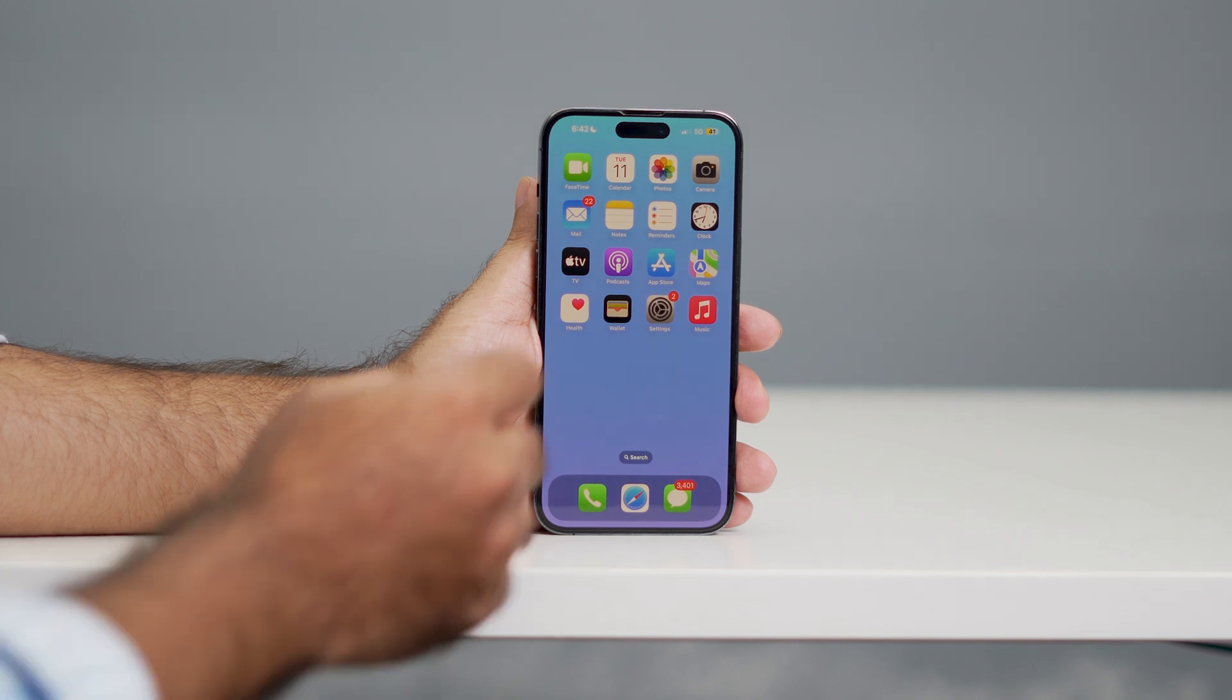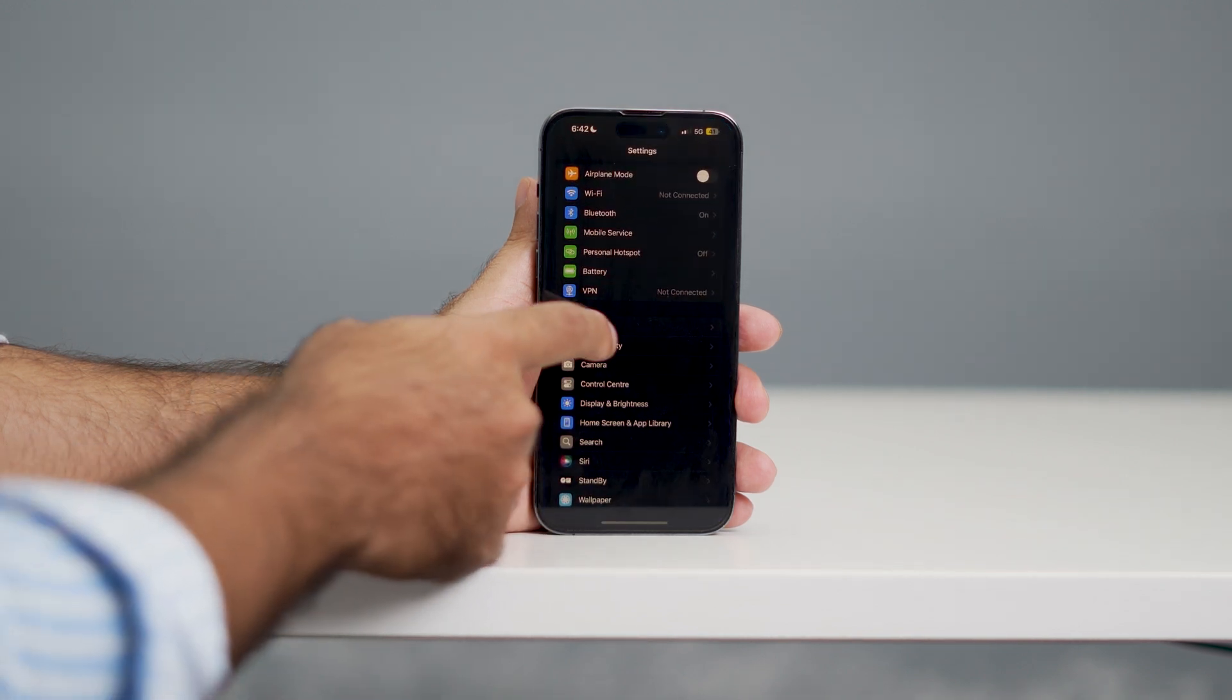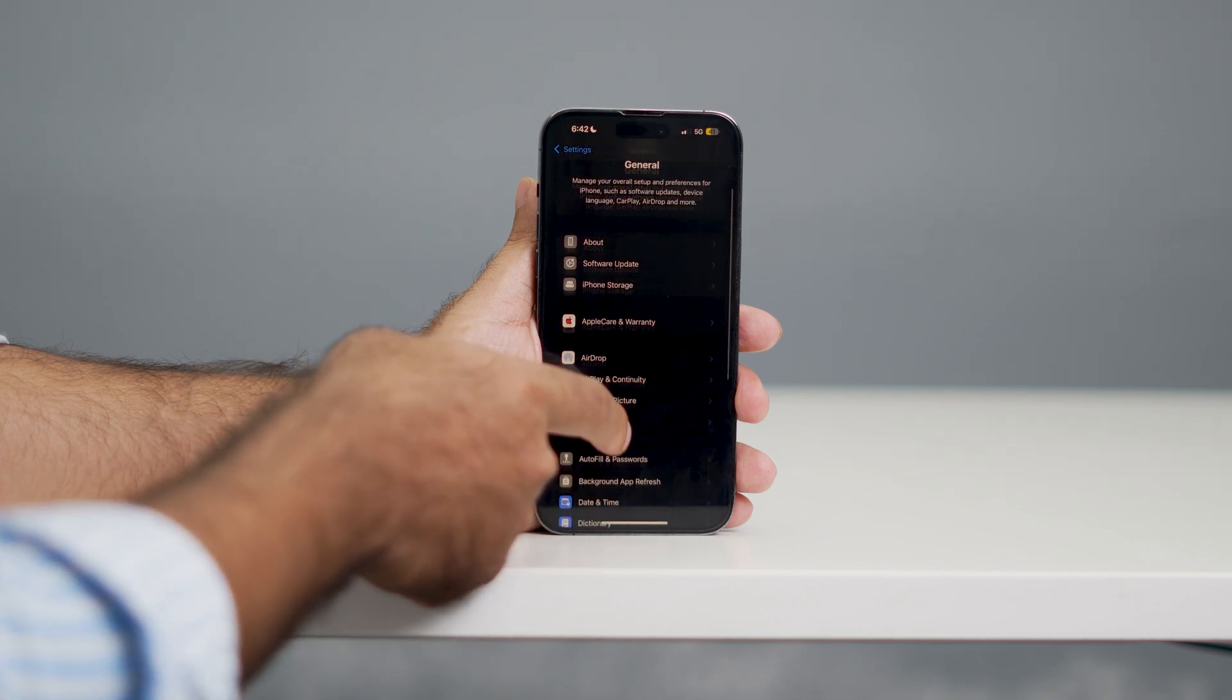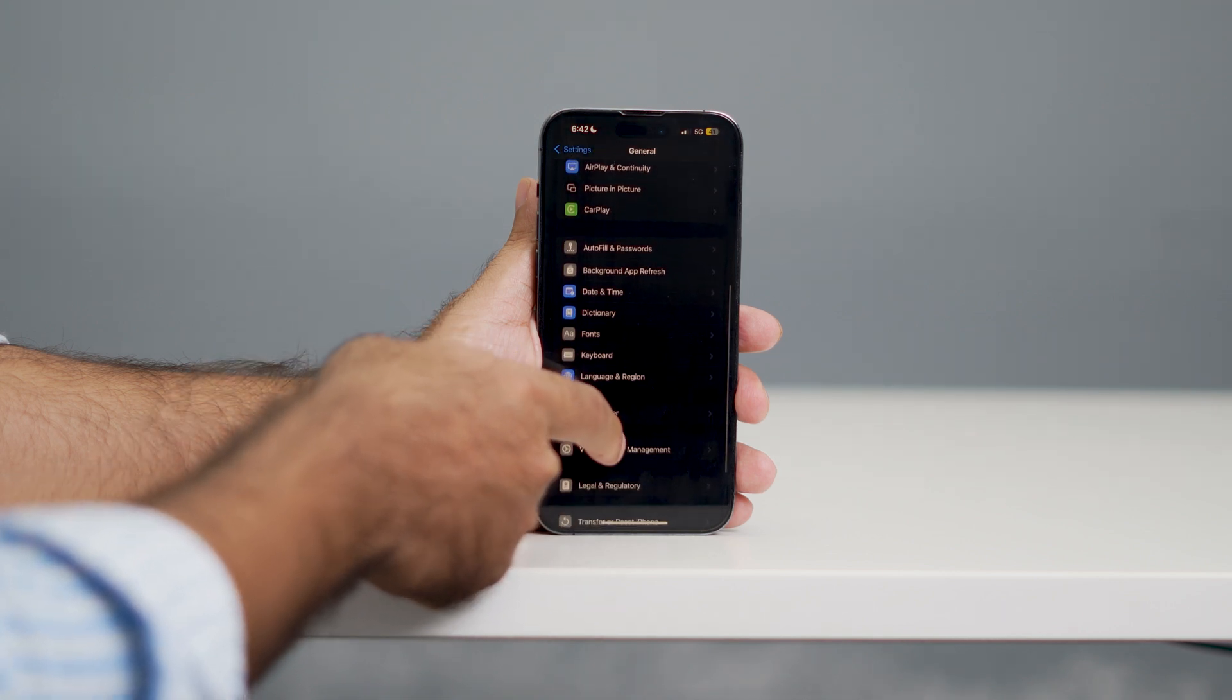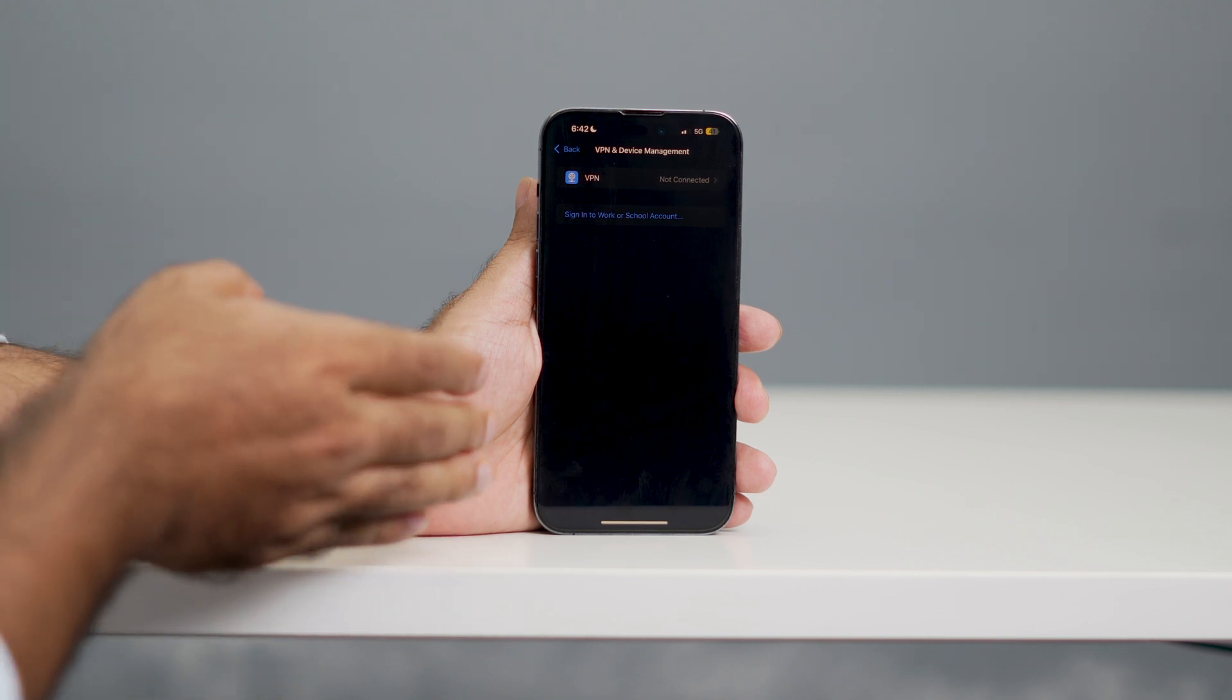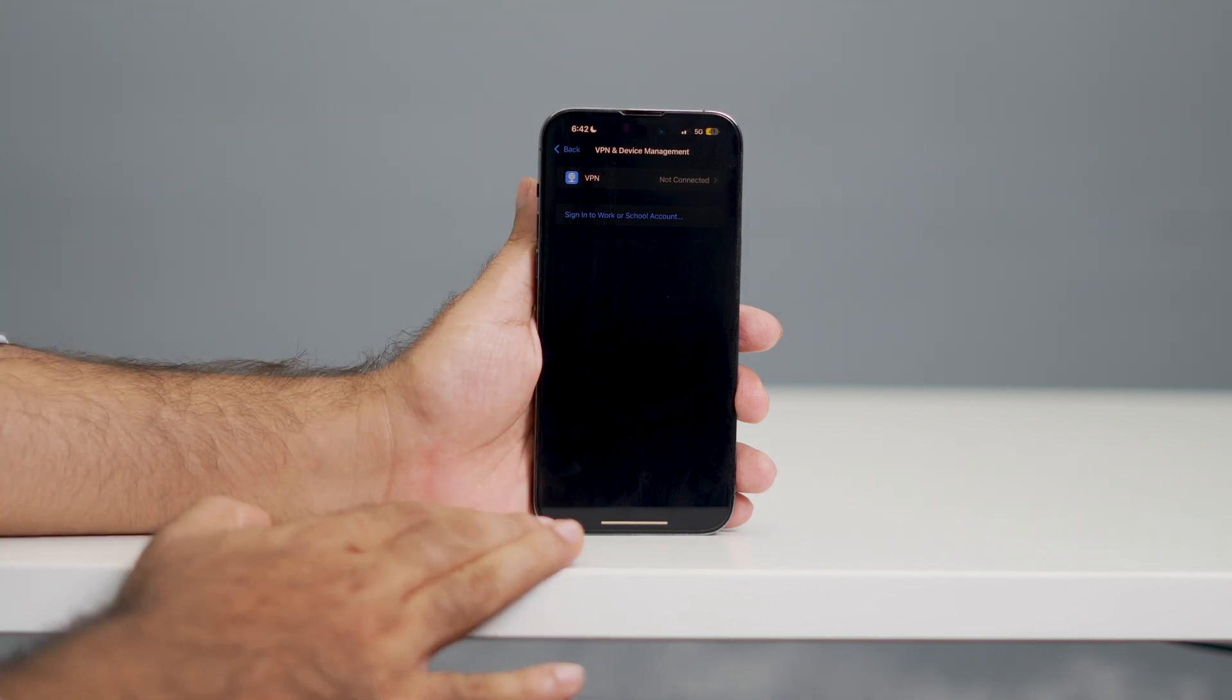The next step is to go over here in General. Scroll down and check if you're connected with any kind of VPN. If you're already connected with any VPN, just remove it.